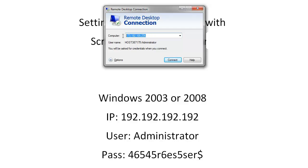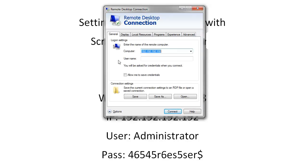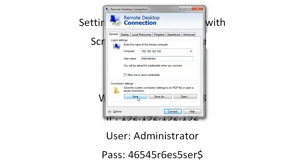You're going to type in your IP address here and then you're going to hit options and here you're going to type in your username and then you can choose to save credentials if you want so that you don't have to type in your password and username every time. Then you can save that to your desktop as a shortcut.